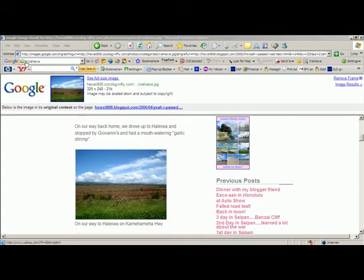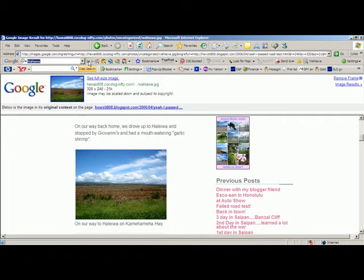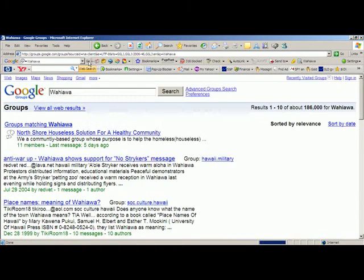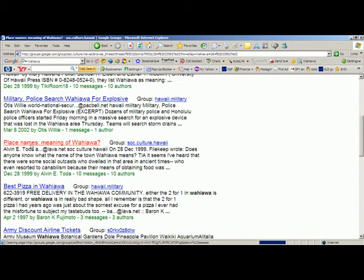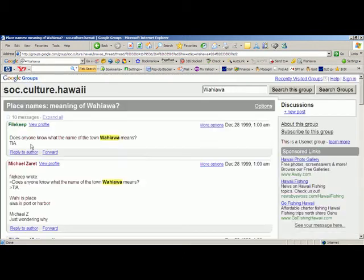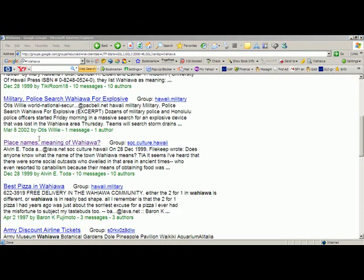Look at the other things you could use to learn about Wahiawa. You go down below images and there's Groups. Go to Groups on Wahiawa and you will find discussion groups on all subjects, like a discussion of what the name of the town of Wahiawa means. There was also a discussion group where some people were talking about dozens of military police and Honolulu police officers conducting a massive search for an explosive device lost in the Wahiawa area.